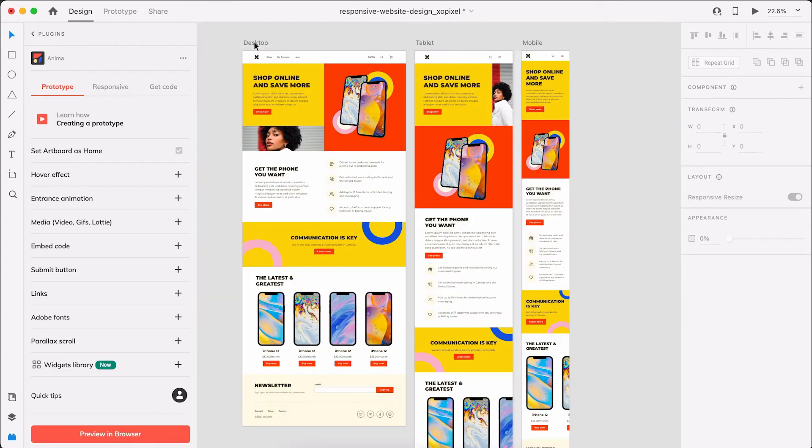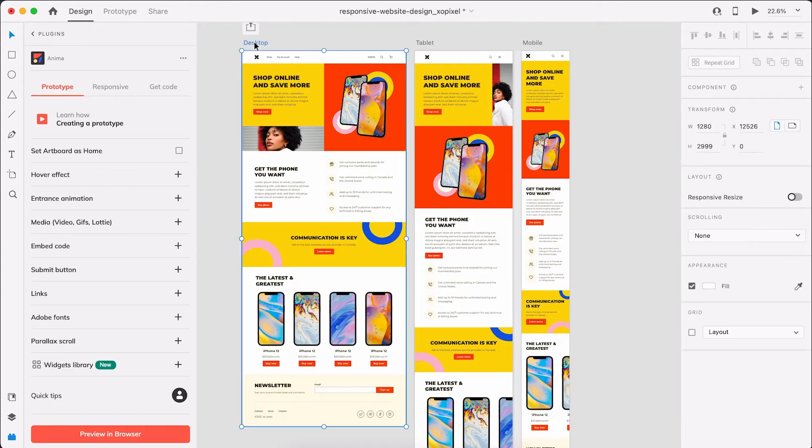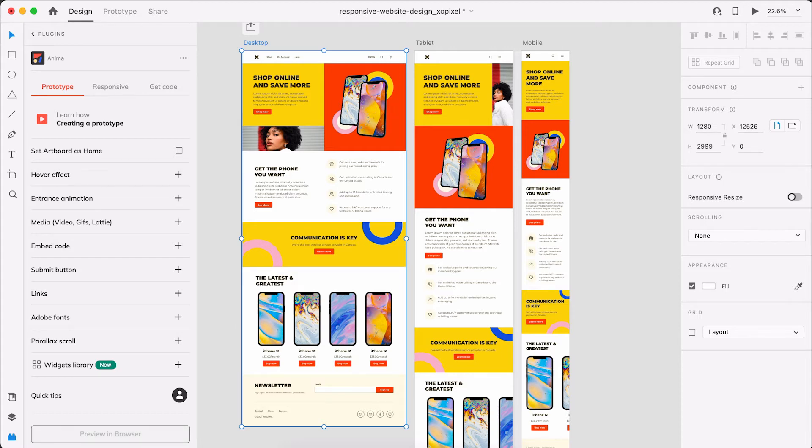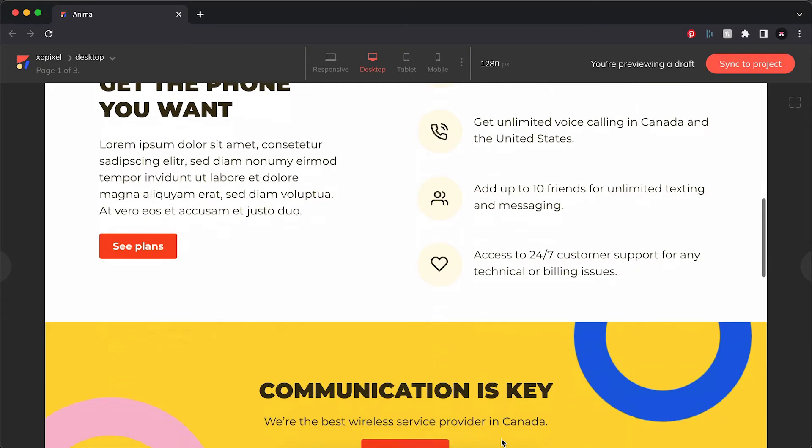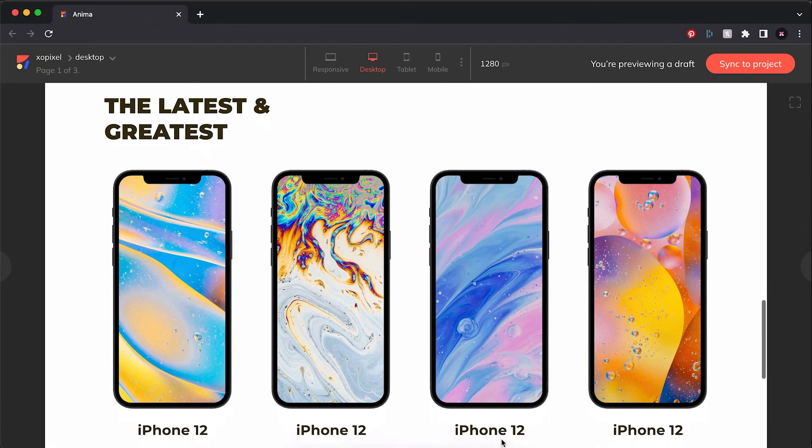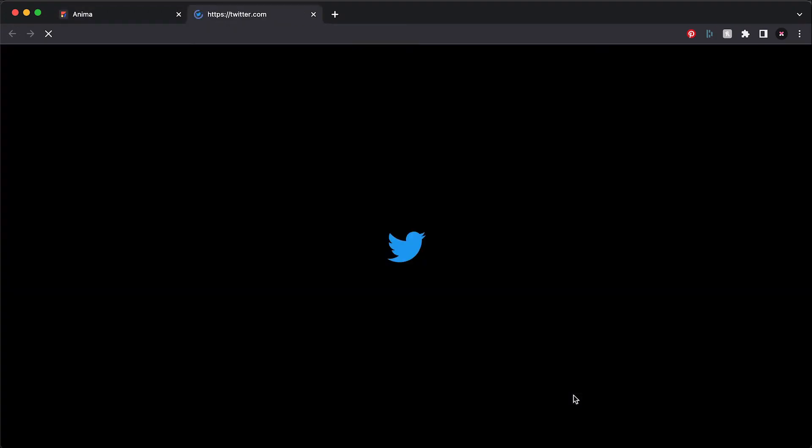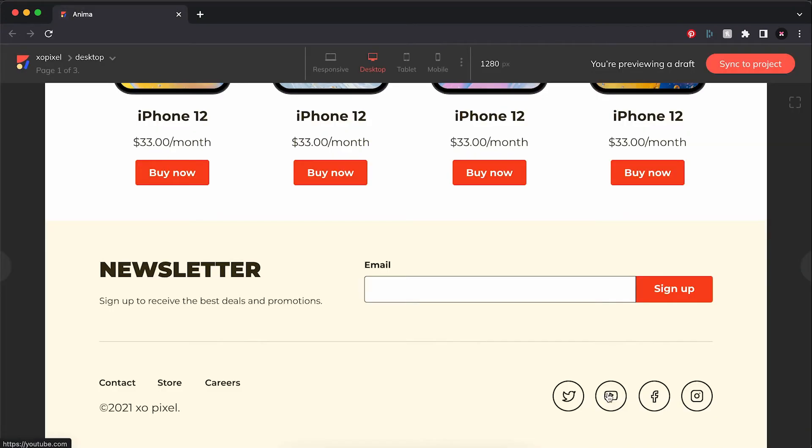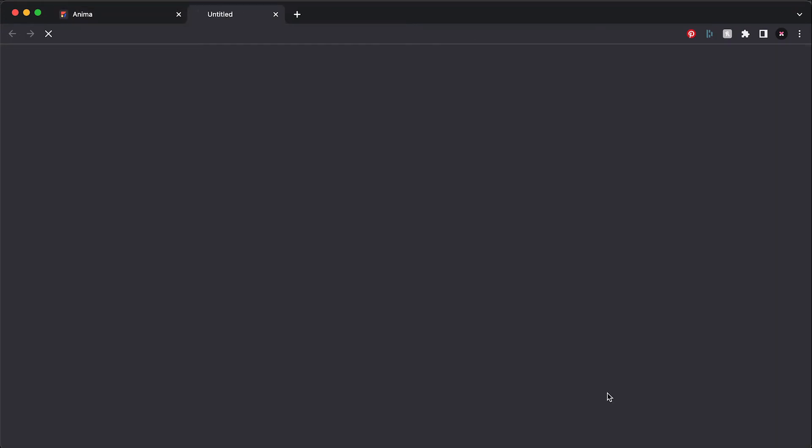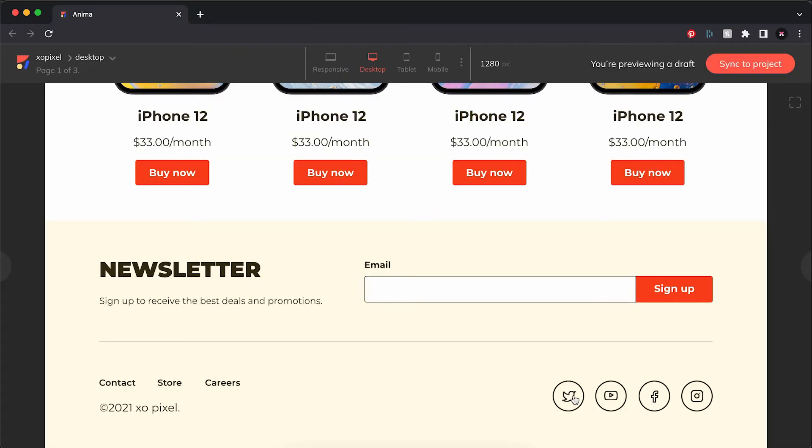Let's select the desktop artboard and preview what we just did in the browser, just to make sure the social media links work. Love it. So now it's time to move on to step five to complete the process of turning our static design into an actual interactive website prototype.